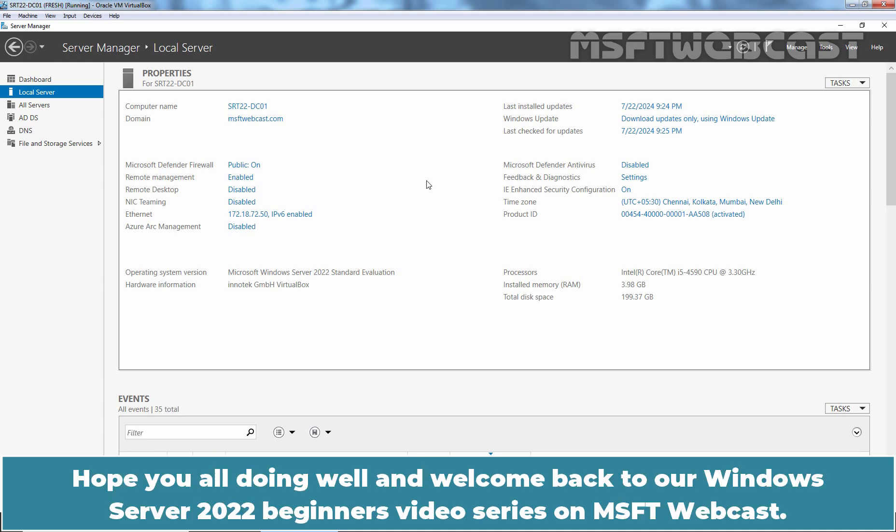Hello everyone. Hope you all doing well and welcome back to a Windows Server 2022 Beginners Video Series on MSFT Webcast.